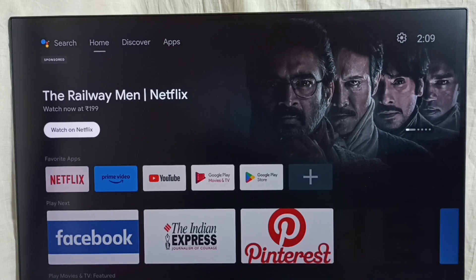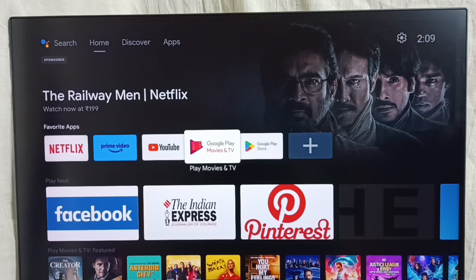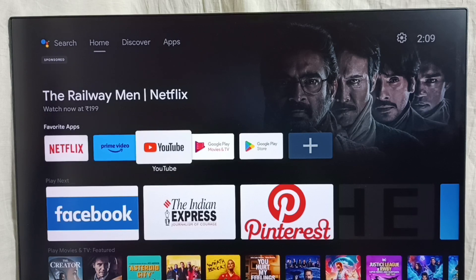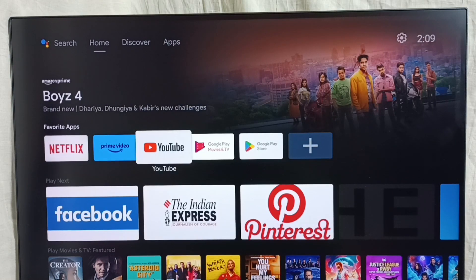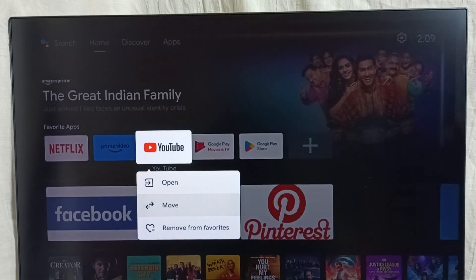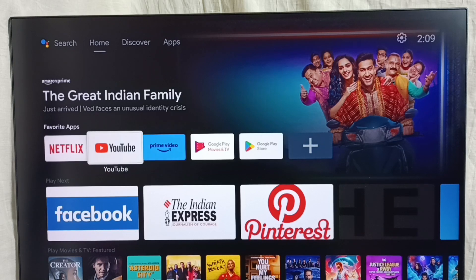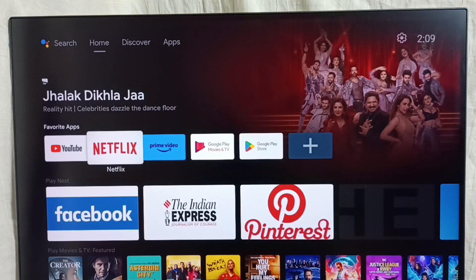Here in the home screen we can see favorite apps. If you want to arrange the icons of the apps, we can move these icons. Just select the icon which you want to move, then press and hold the OK or select button on the remote, then select Move. So now I can move this icon — I'm going to move YouTube to the first position. Done.